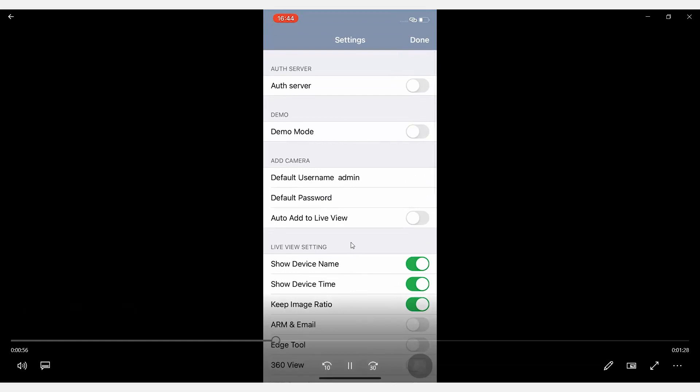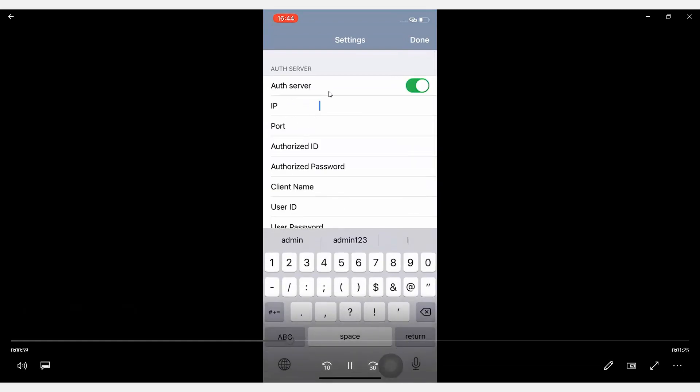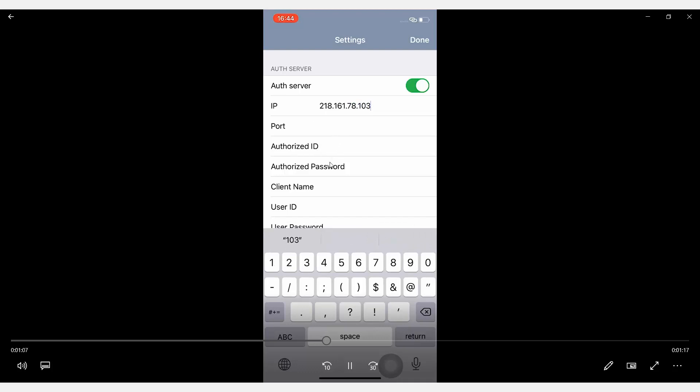And you will need to enable the Authentication Server function, and type the external IP address of the observer, and the port, the authorized ID, and password.